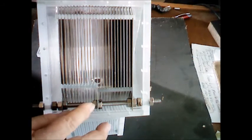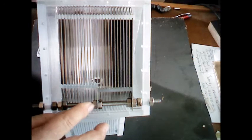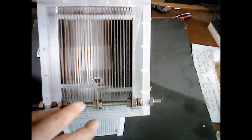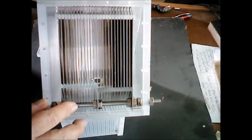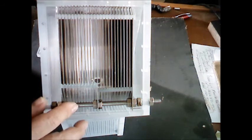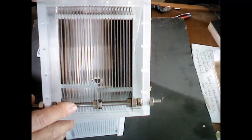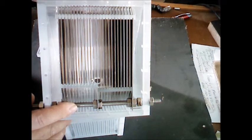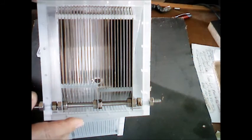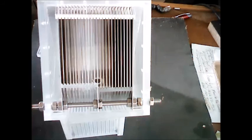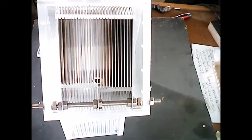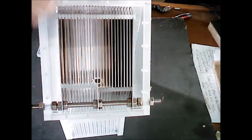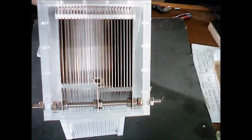All I gotta do now is put the silicone on it and put in the screws together.